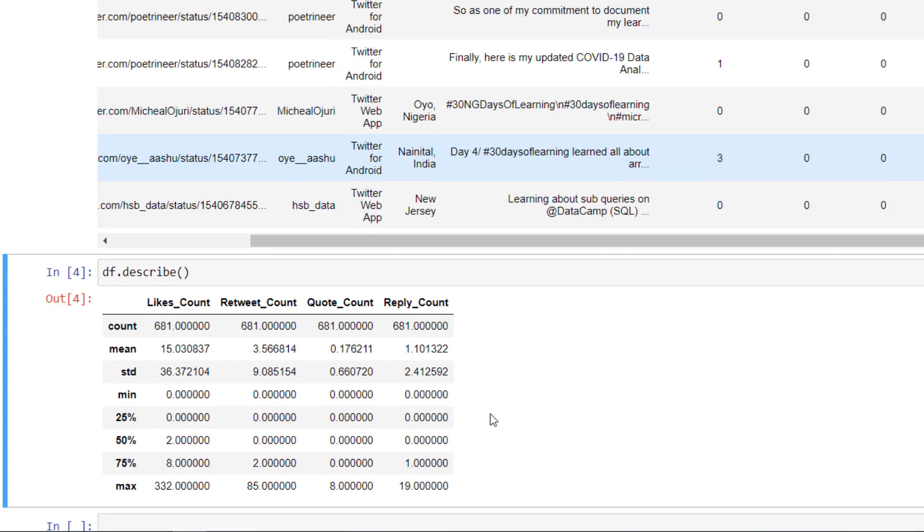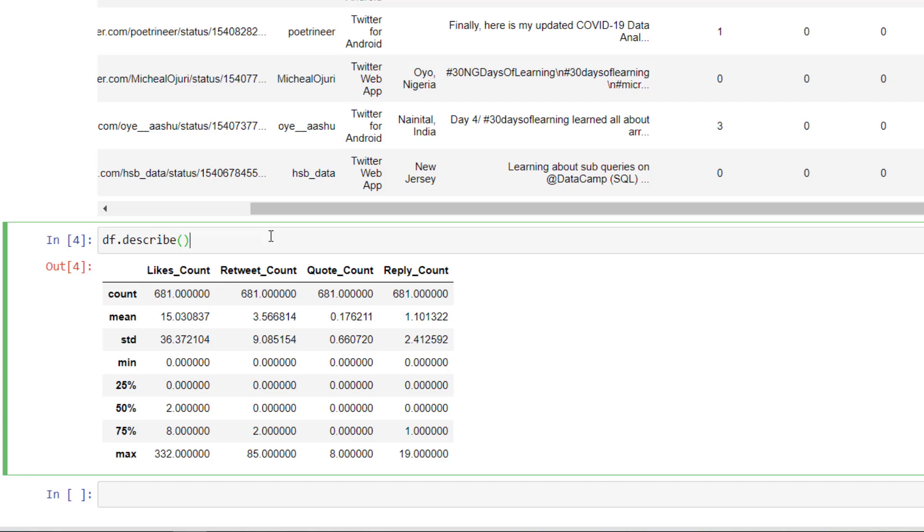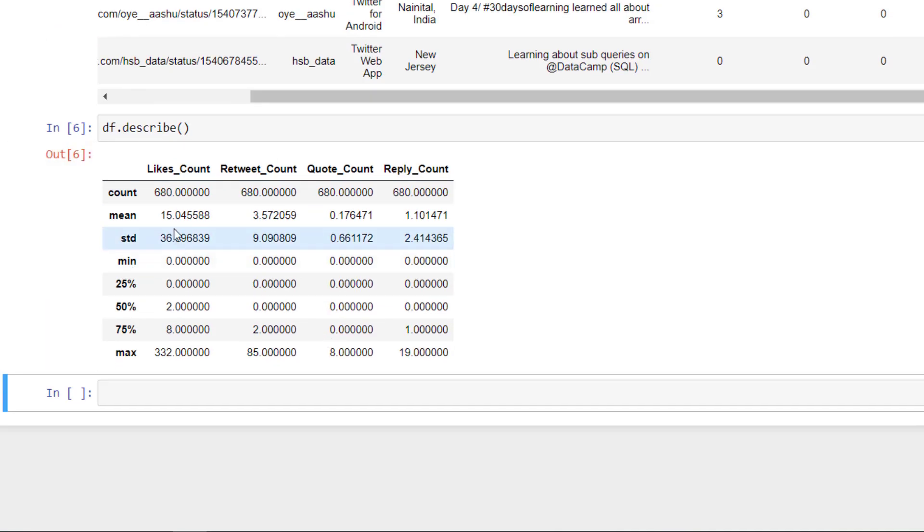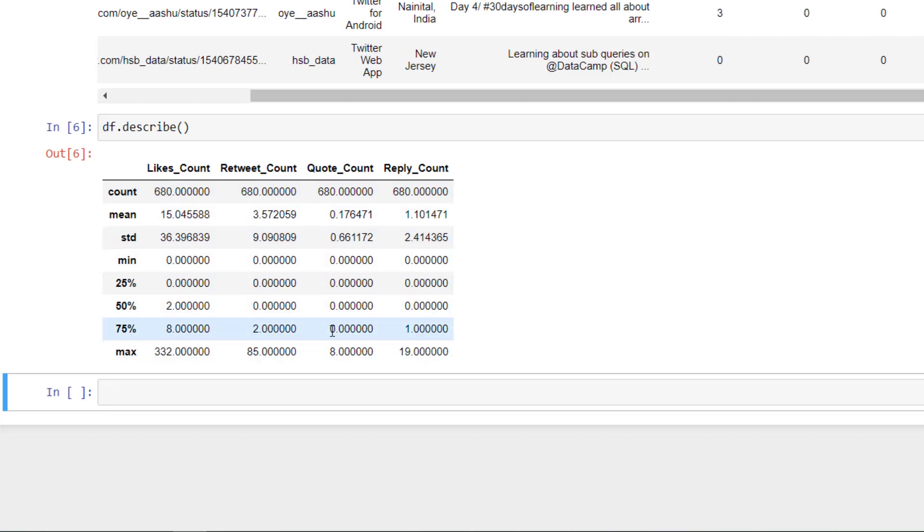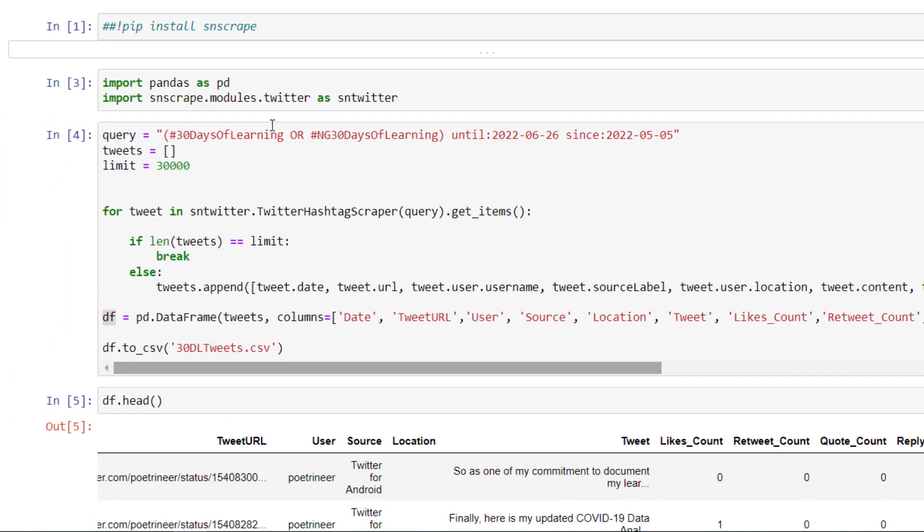And if I do a description as well, just give me five number summary, which is what I always call it. It's saying the total count of tweets is 680. And the mean, we don't actually need them yet. So we've been able to save this.